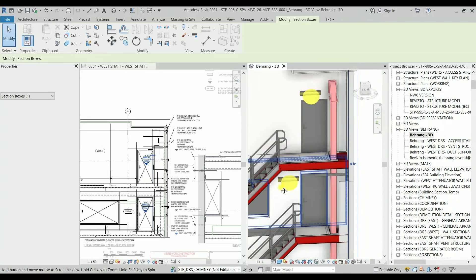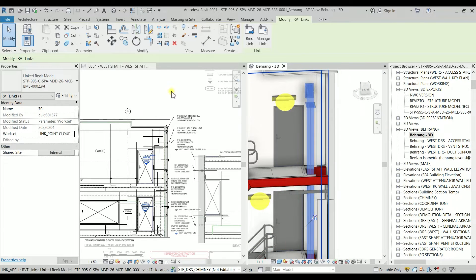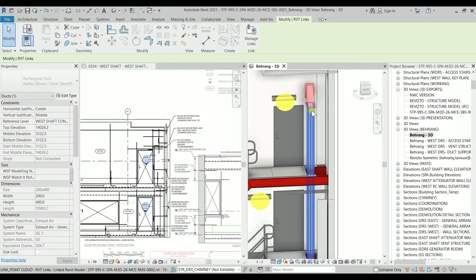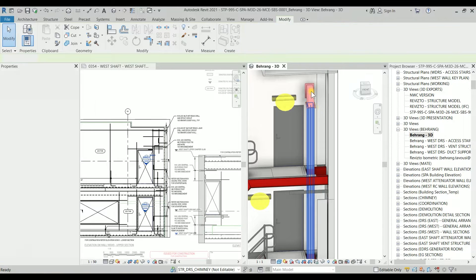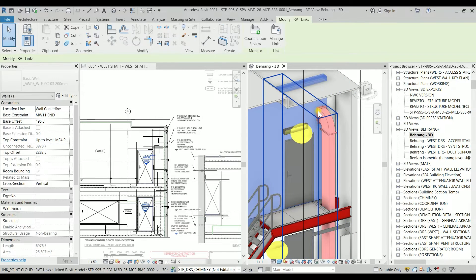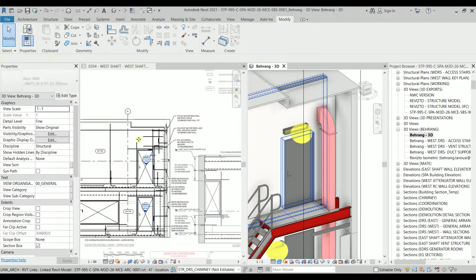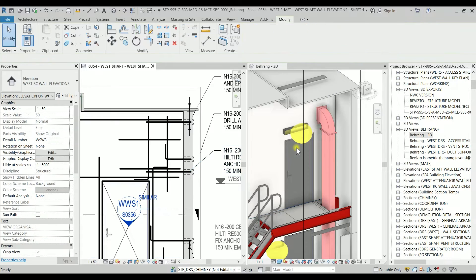As you can see, there's a duct there — this duct belongs to the BMS model and it is a rectangular duct. We need the penetration in this wall. I actually deleted the previous one; I just wanted to show you how to create it again.